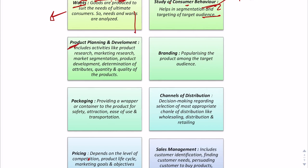After analyzing consumer needs and behavior, the marketer moves to product planning and development — from deciding the product idea to actual production. This includes product research: what products exist, do they satisfy consumer needs, what range and colors do consumers want? Once the product is ready, it needs to be branded — associated with the company manufacturing it — to popularize it among the target audience.